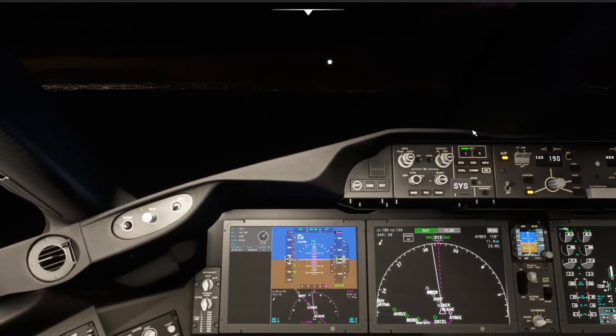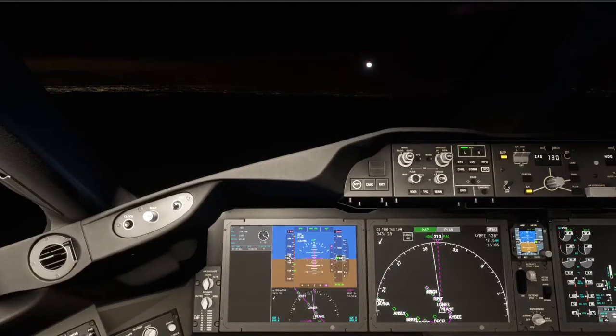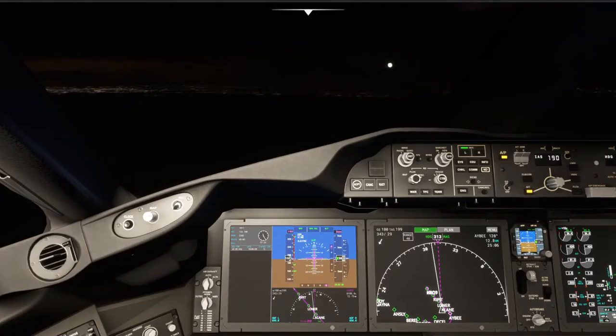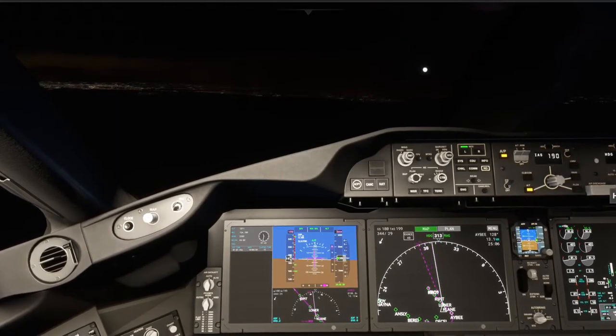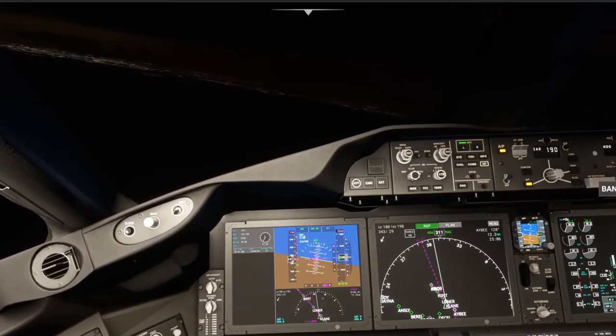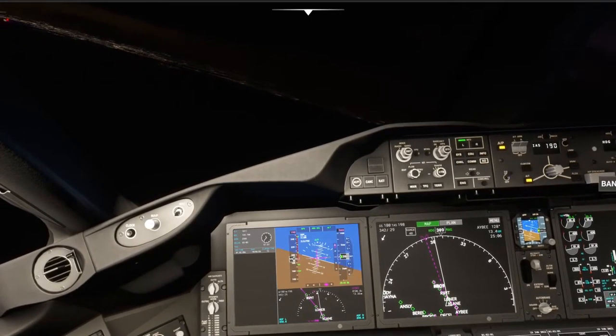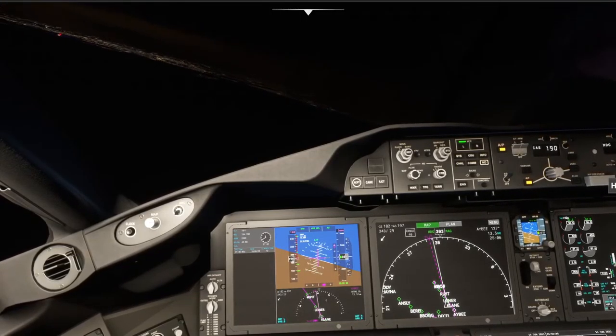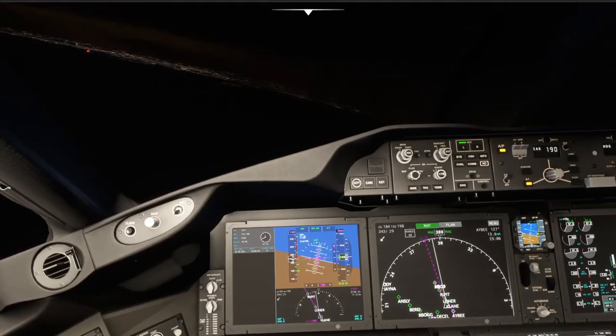We're going to stay at 3,000 until established. A lot of people coming around here. We are about to be established on the ILS. If we take a left turn now, American 9107 fly 20 degrees right. We've got to turn it. Localizer.